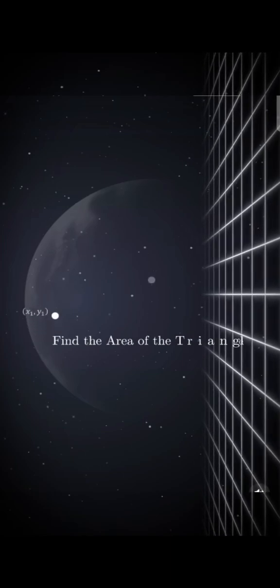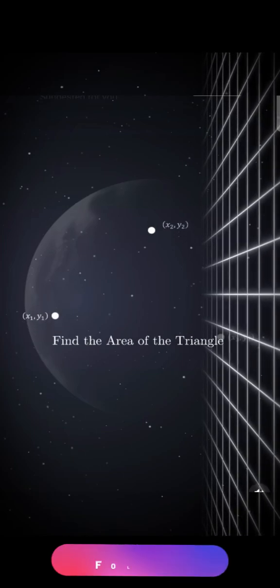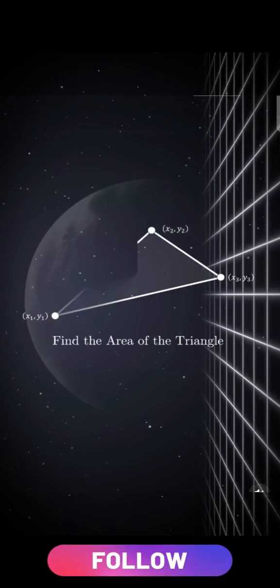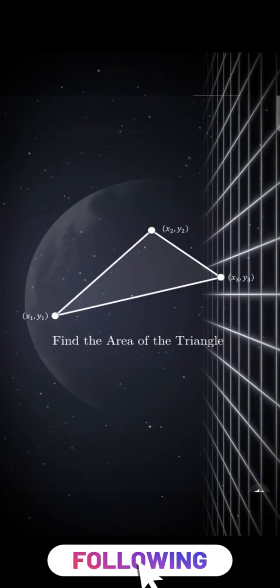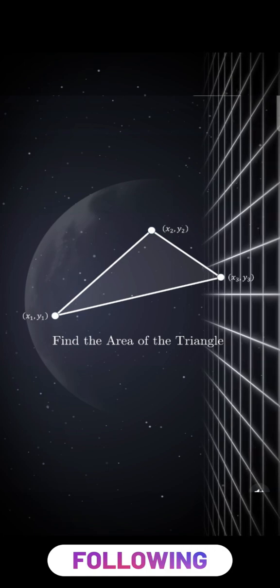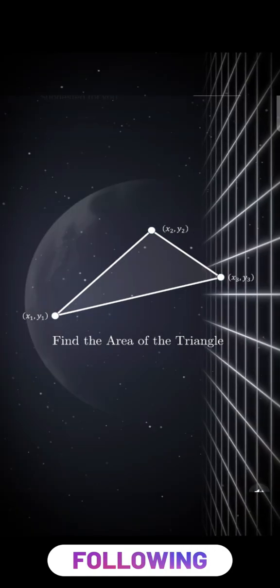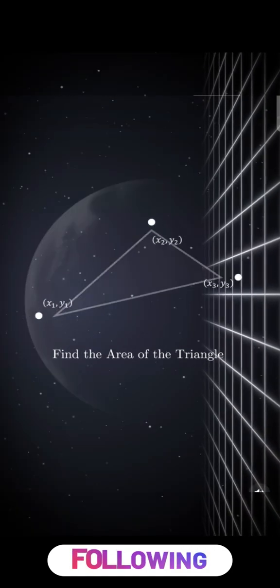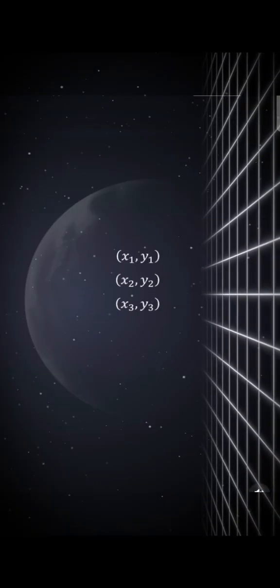This method is an incredibly efficient way to find the area of a triangle when given its coordinates, and surprisingly, barely any students know about it.